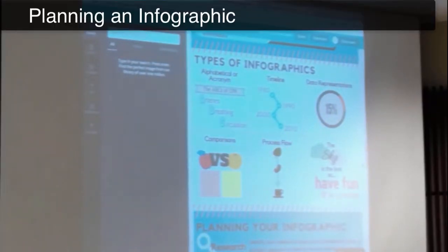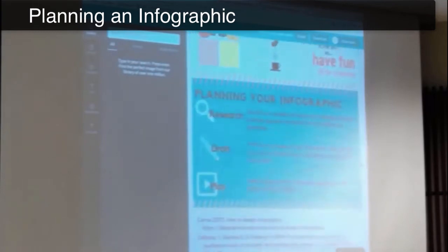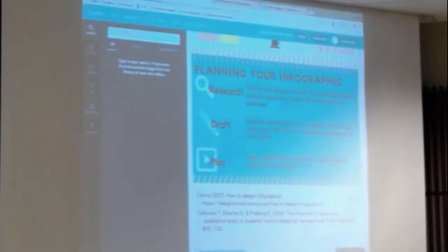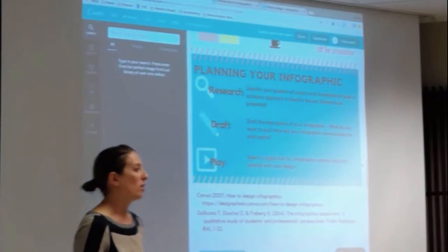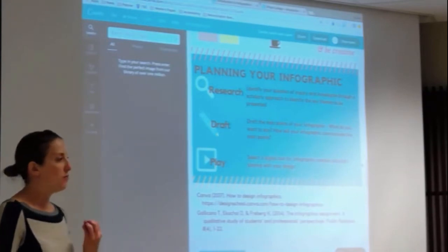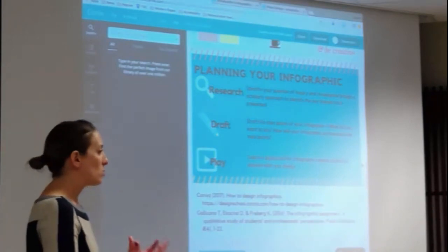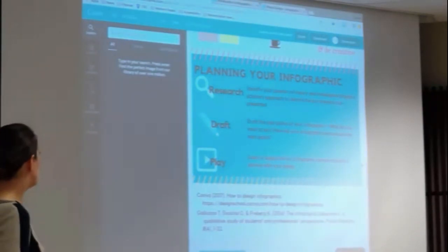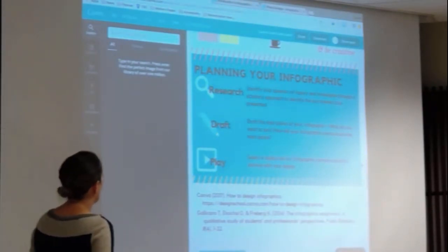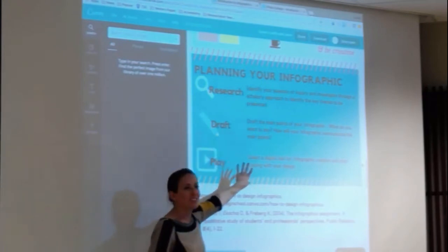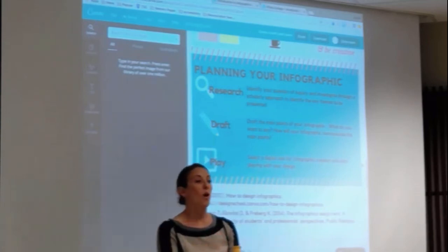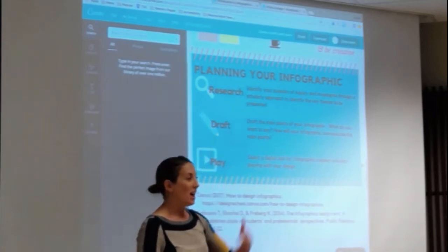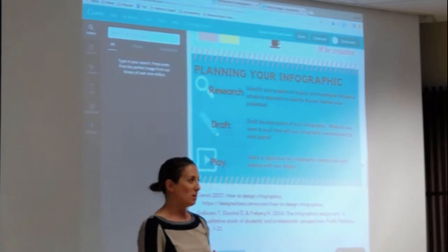From the student perspective, there is a process here: researching, deciding on a topic or line of inquiry, researching through scholarly approaches to identify common themes or major points, and then drafting that information before getting into something like Canva — so that clear thought has been given to what is going to be represented and how that information will be displayed.